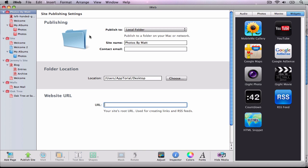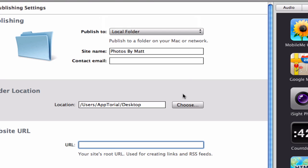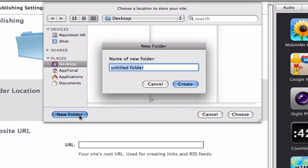So the first thing we are going to do is publish our website to a local folder in iWeb. It will be easiest for you if you create a new folder and publish your site to this new folder. You will need to remember where you created this new folder on your hard drive. I am going to call my new folder My iWeb site.